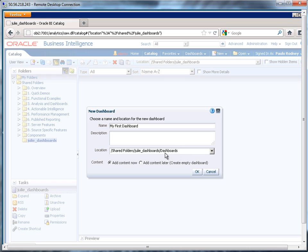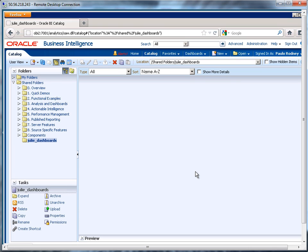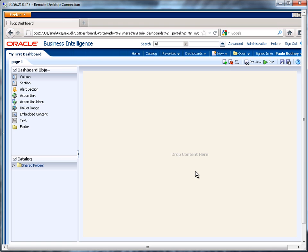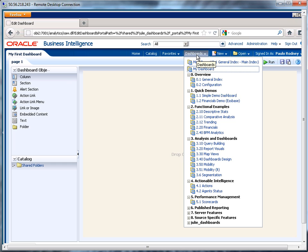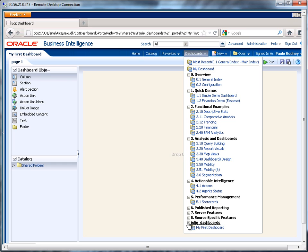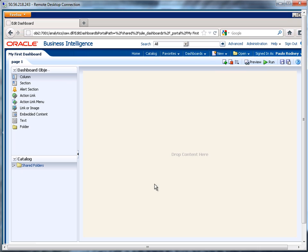And that's important, because what happens is, as long as it's under that dashboards directory, it's going to magically appear here under dashboards. So notice here, Julie dashboards, here's my first dashboard, but I'm already here.